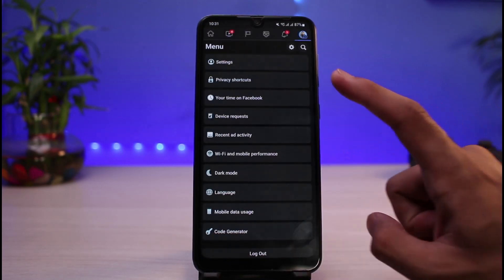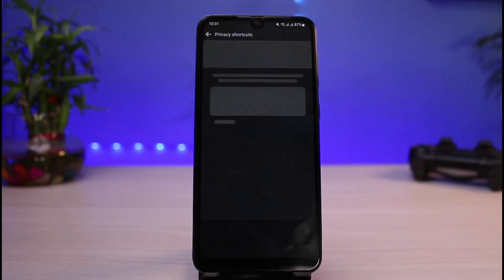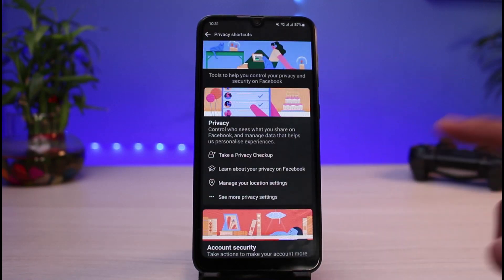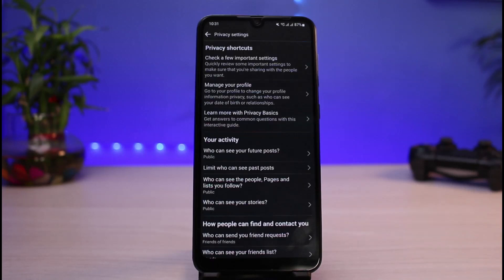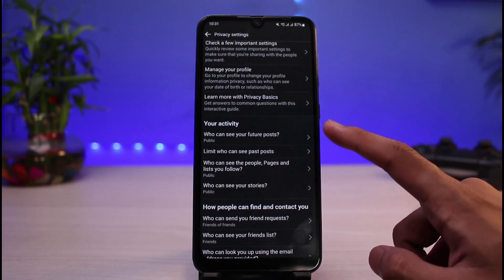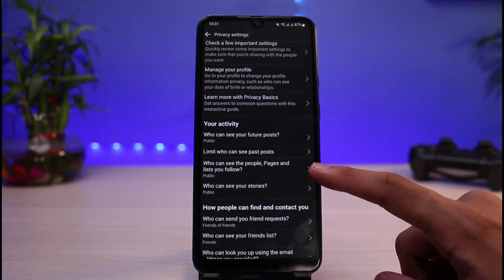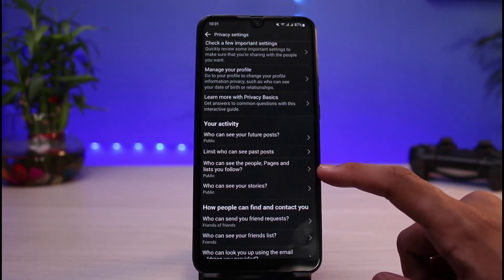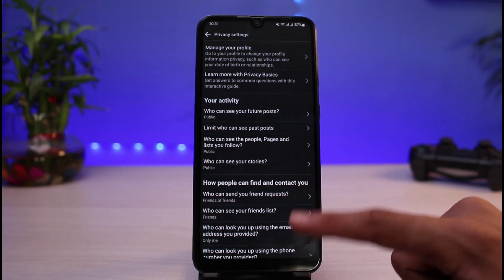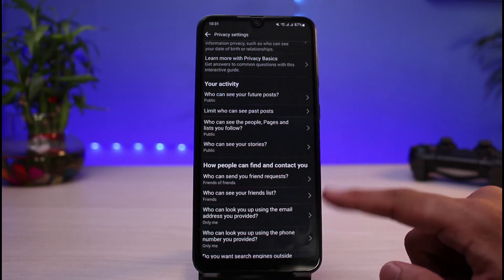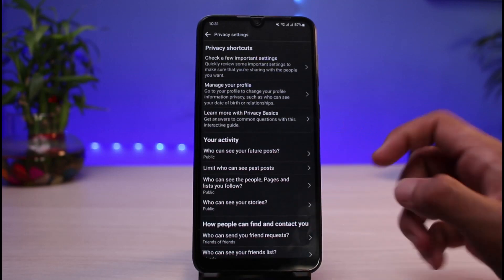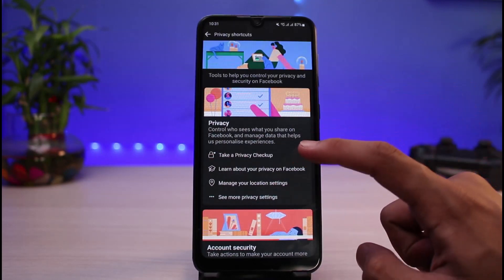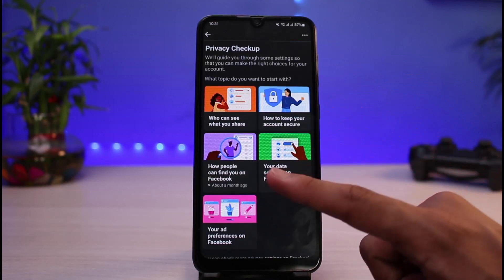So what can we do to customize those settings? In that case, we can come back and tap on Privacy Shortcuts. Once you tap on Privacy Shortcuts, tap on See More Privacy Settings. From here you can check a few important settings: who can see your future posts, who can see past posts, who can see the people, pages, and lists you follow, who can see your stories, and who can send you friend requests. You can customize all of these settings manually to make them private.